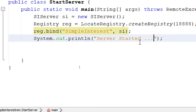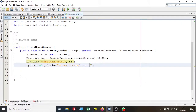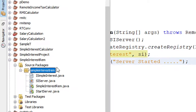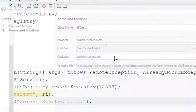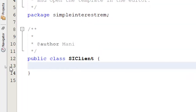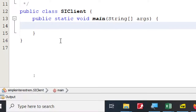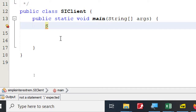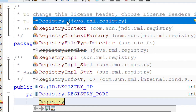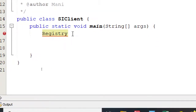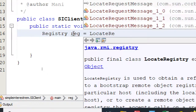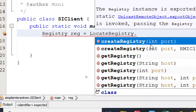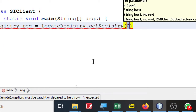Let's add the client. Right-click and say New Java Class — I'll call this SimpleInterestClient. I need a static void main method here too, so use Ctrl+Space and let NetBeans create it. To connect to the server, I need the Registry, so I'll declare: Registry reg = LocateRegistry.getRegistry(...) — this Registry comes from java.rmi.registry. Then put a dot and get the registry at the specific port.